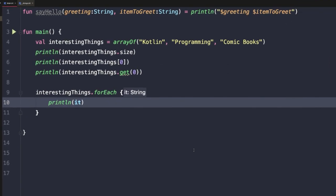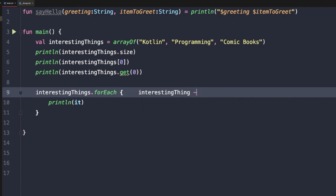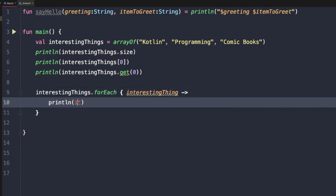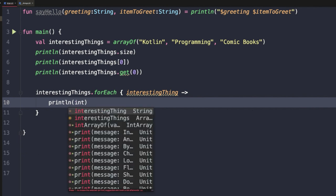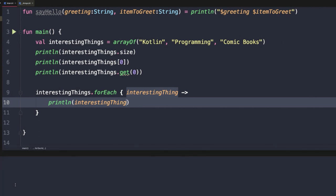Now, it is not always very readable. A quick tip: if you want it to be named something else, you can rename the value passed into the lambda. In this case, we could call it interestingThing, then use the arrow. Now instead of it, we can reference that value by calling it interestingThing. And if we run this, we'll see that our interesting things are printed out to the console.